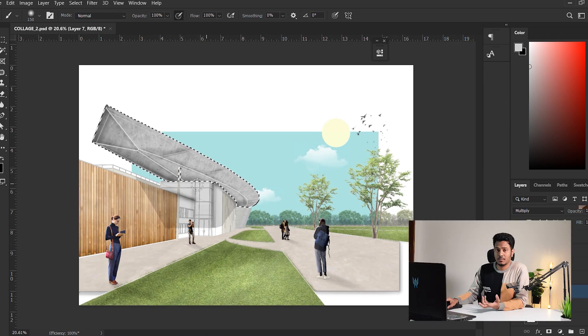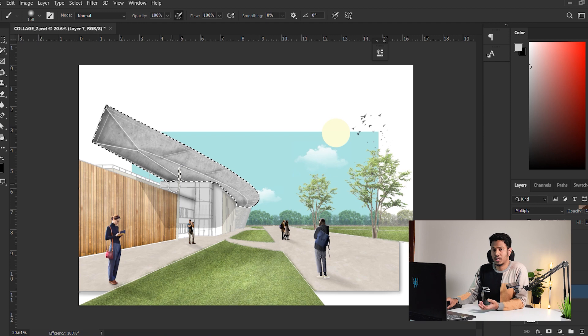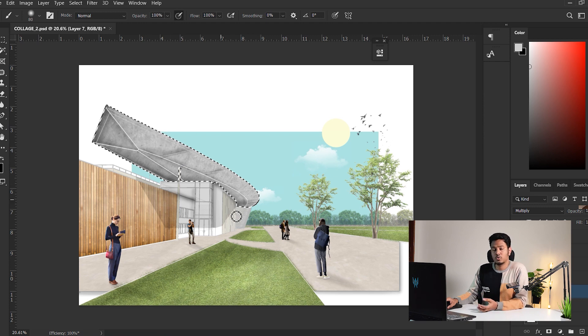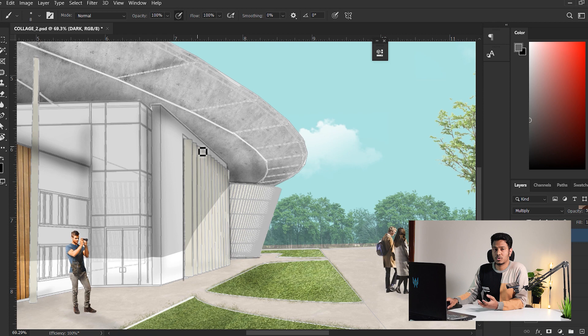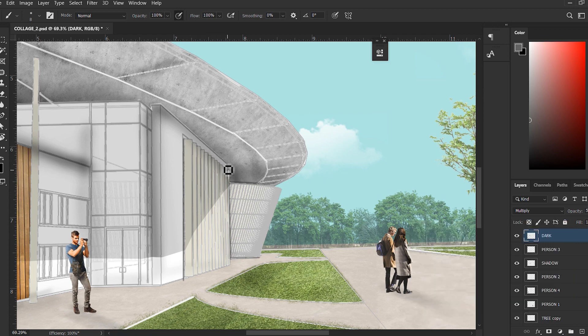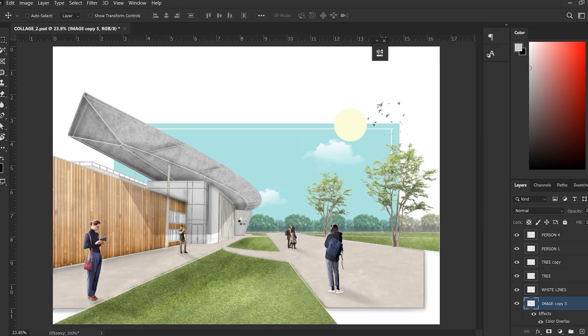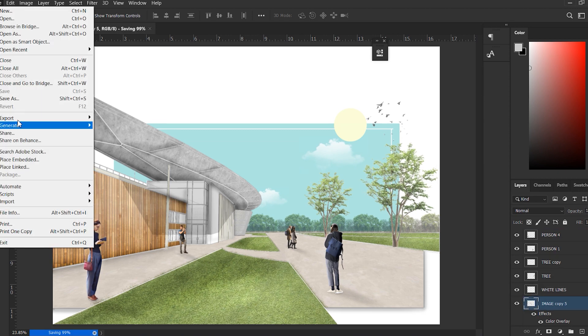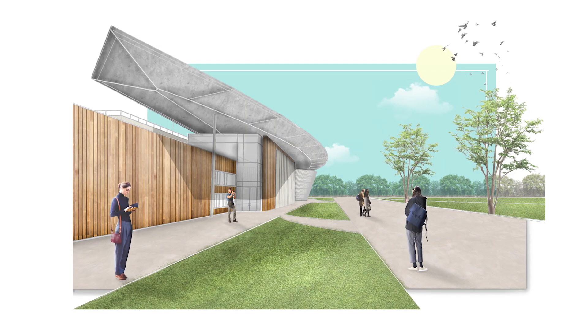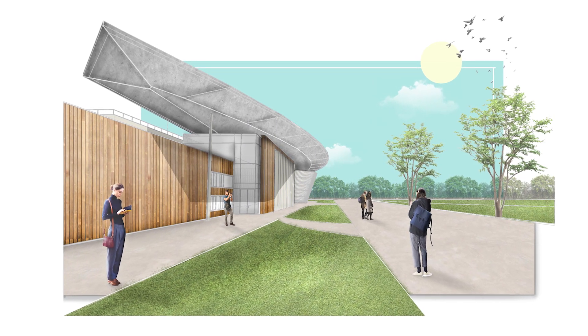The last step would be to add the final touches. Let's create a Multiply layer and add more shadows to the building. This is of course subjective, and you can play it around as you like. And there you go, the collage is done.